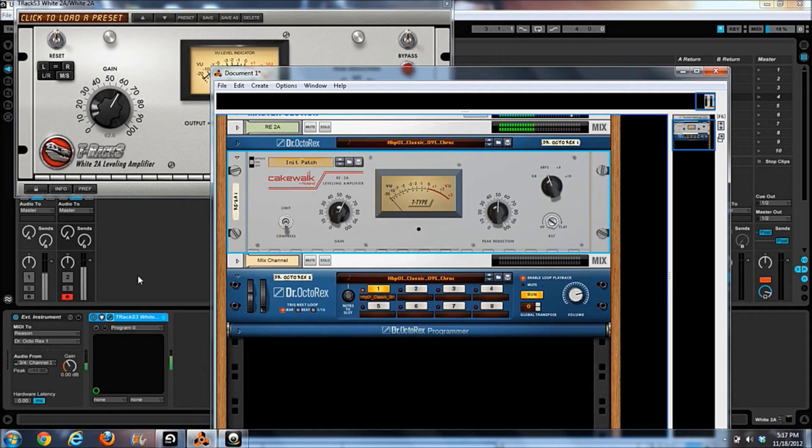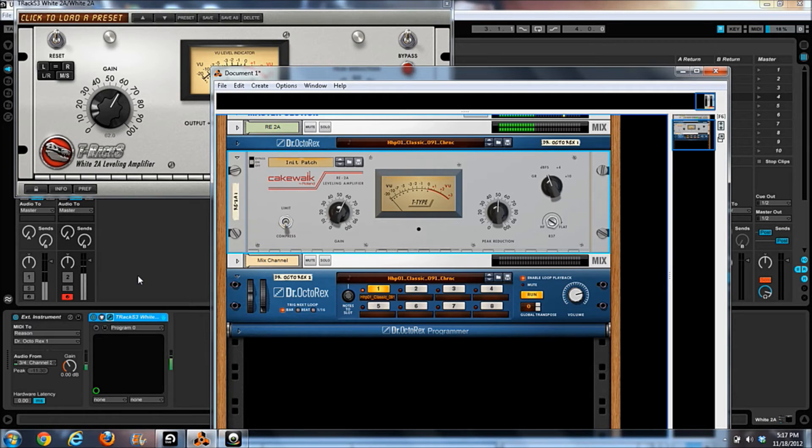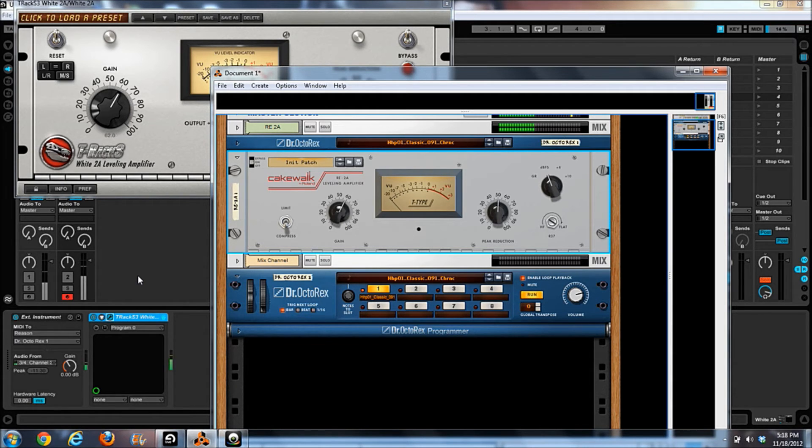And I'll switch back and forth. Now we're on the IK, and back to Reason.